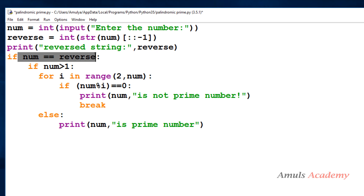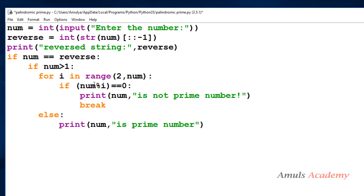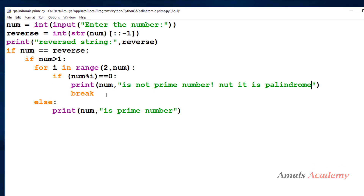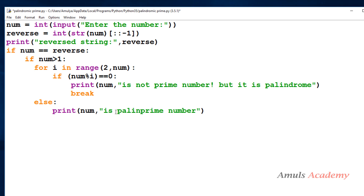First I check whether the entered number is a palindrome or not. If yes, I then check whether it is prime or not. If it enters the if condition and executes the for loop, and this condition is satisfied, that means the number is palindrome but not prime. If the else part is executed, that means the number is both prime and palindrome — so I write it as a palindromic prime number.